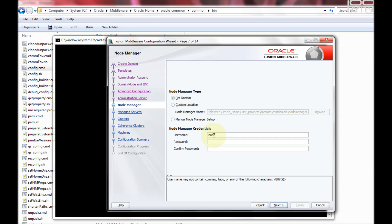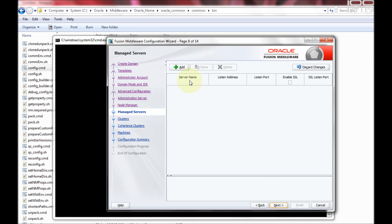For the node manager, I'm going to select per-domain — I want one node manager. This is my node manager admin configuration and the password for the node manager admin.